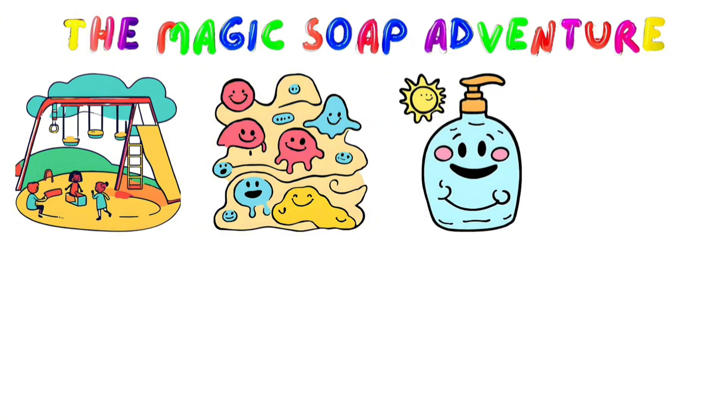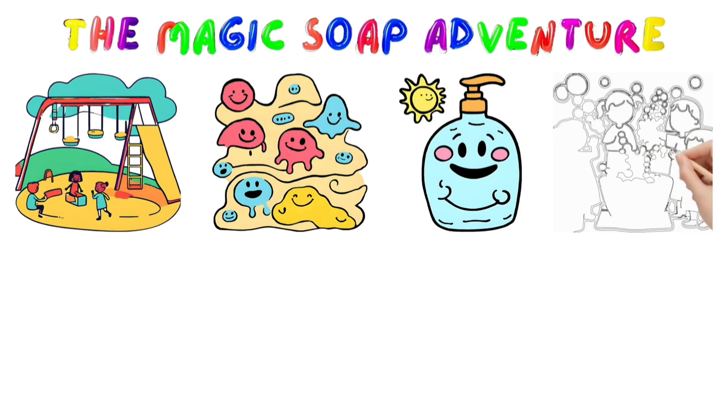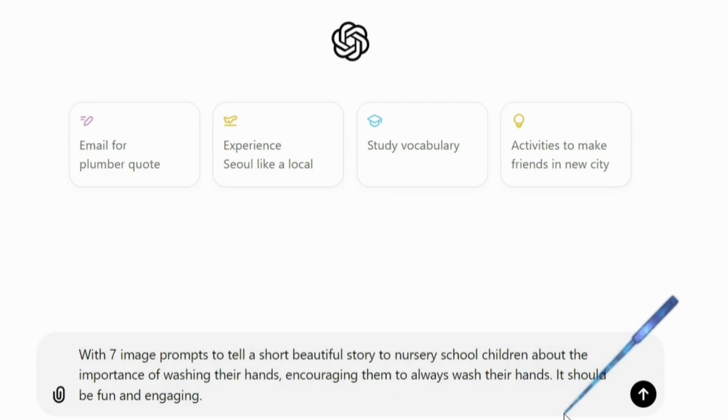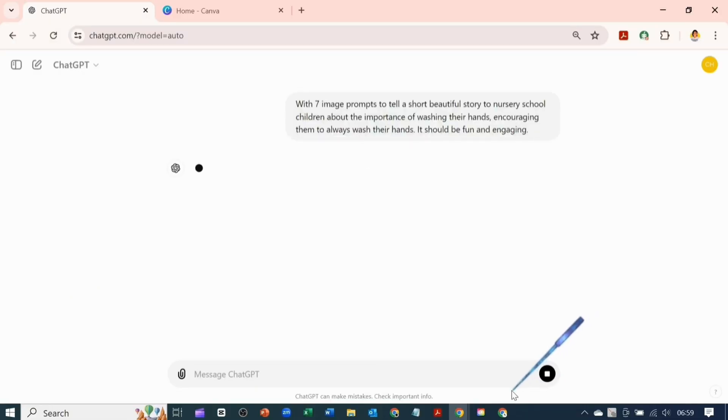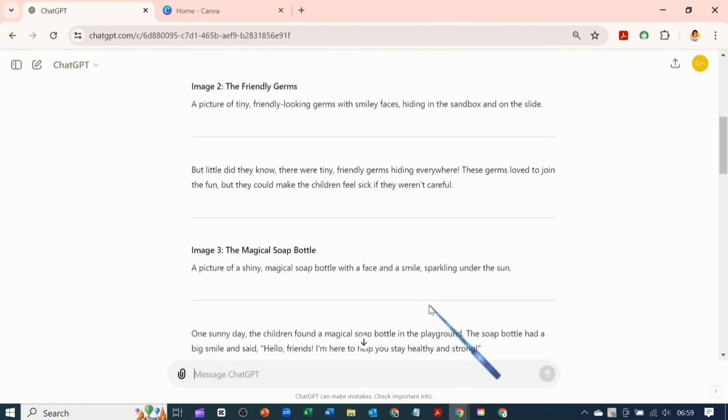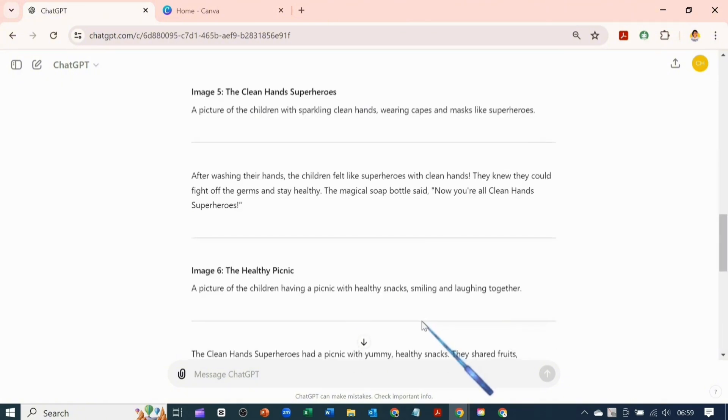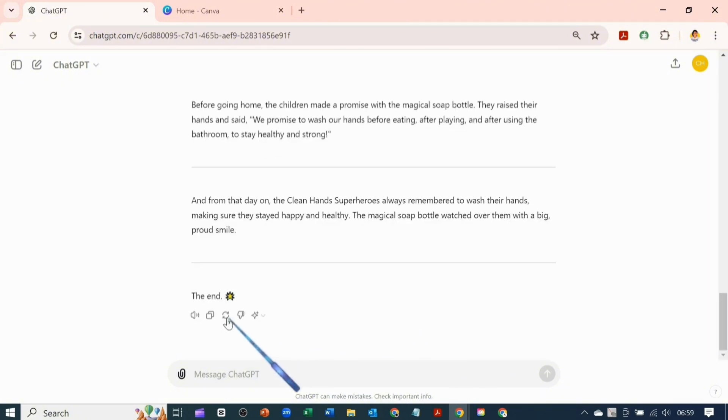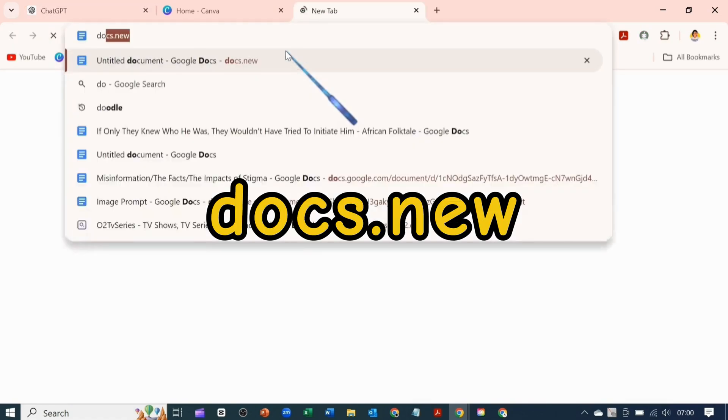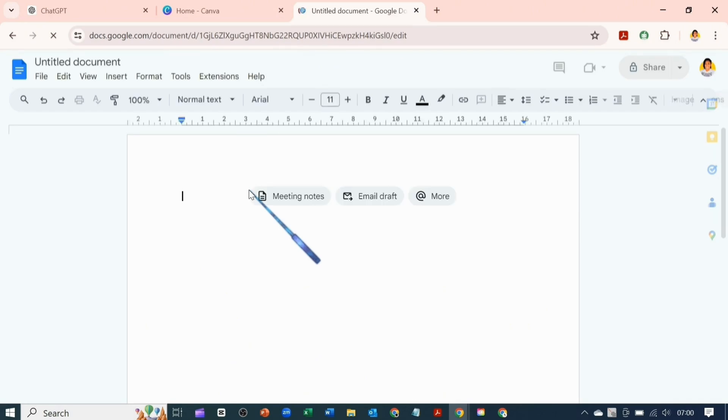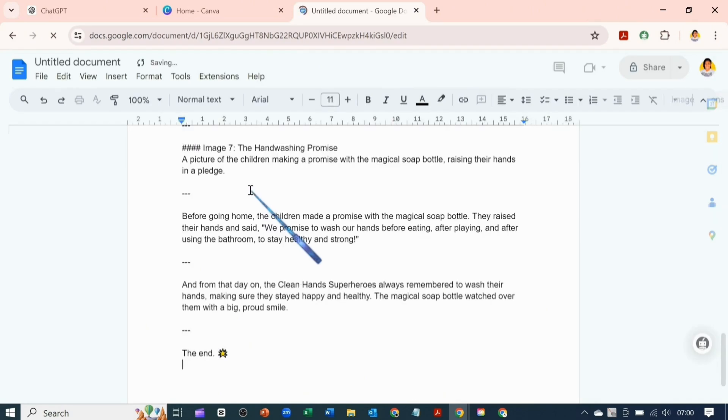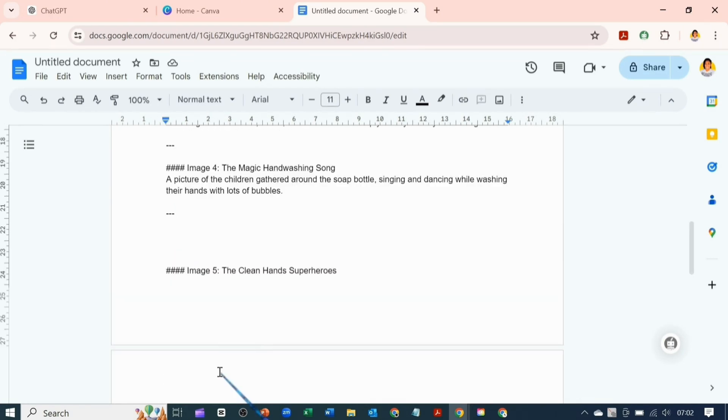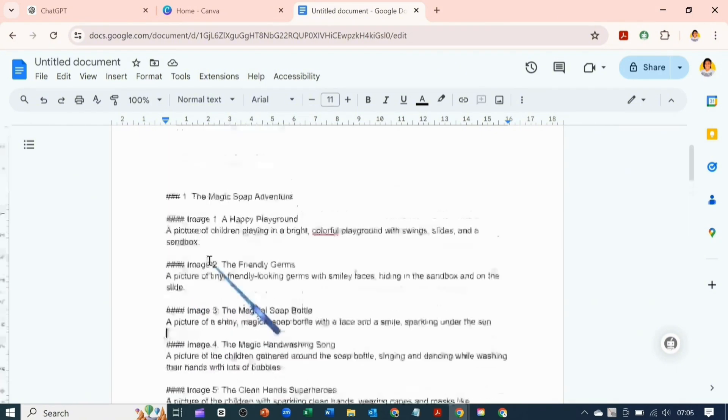I went into ChatGPT and told ChatGPT to write me seven image prompts to tell a short beautiful story to nursery school children about the importance of washing their hands and it generated me this script which I would copy right now. I will open a new tab on my browser and type in docs.new to open a new document in my Google Document and paste in the text.